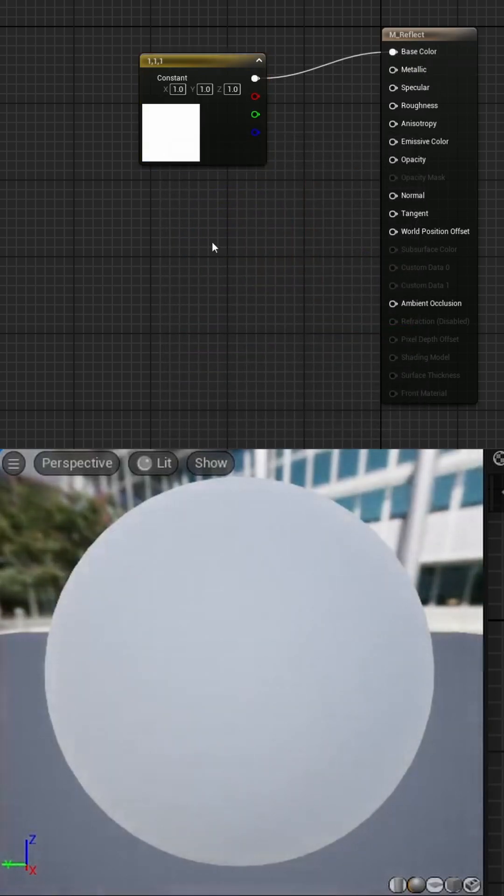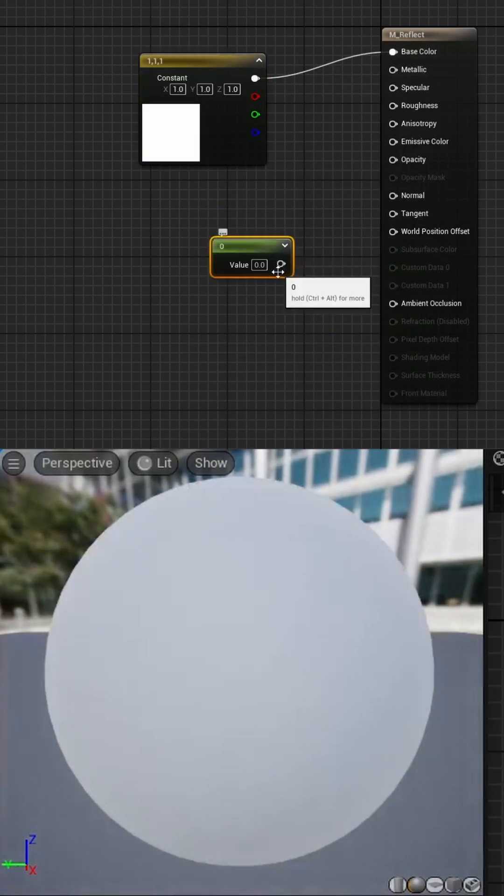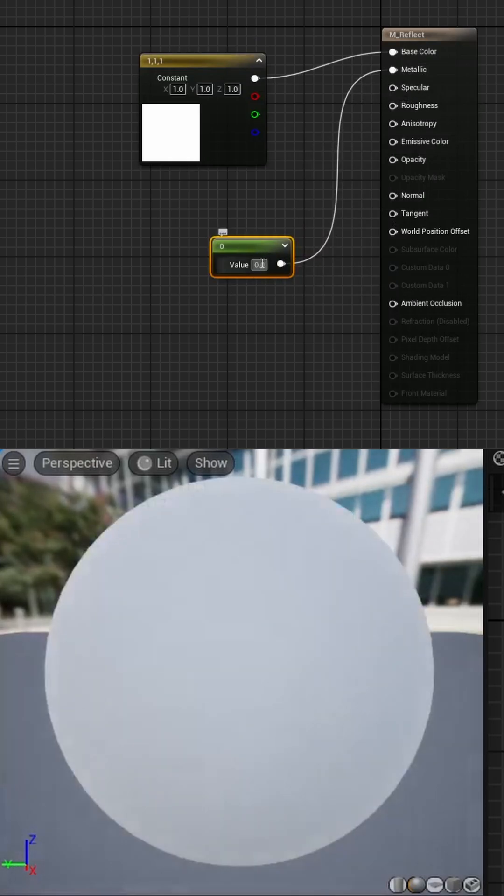Then hold 1, click on the graph, and add this into the metallic, setting the value to 1.